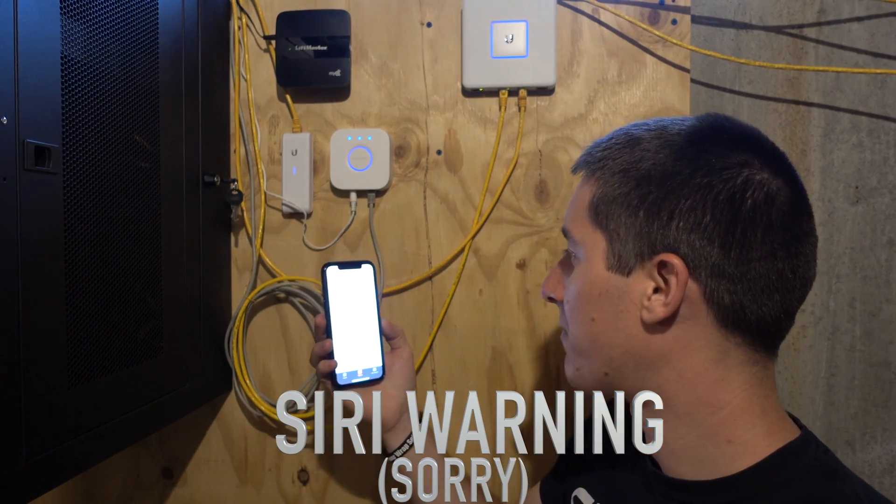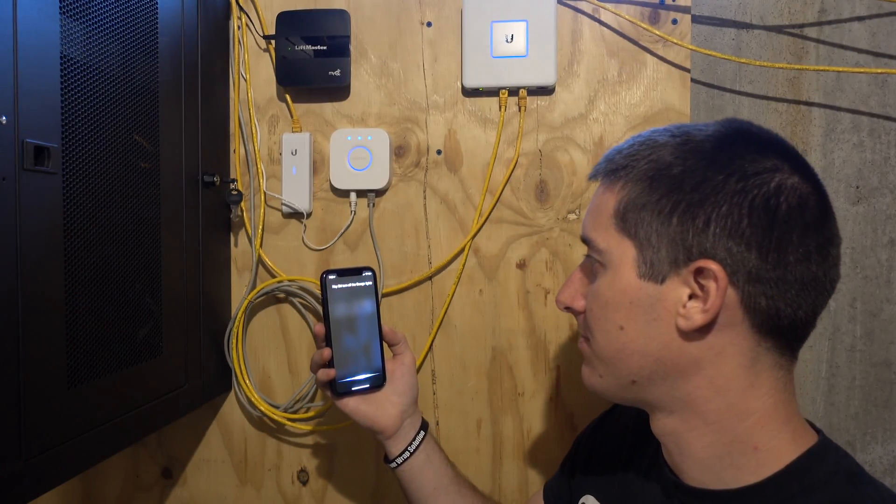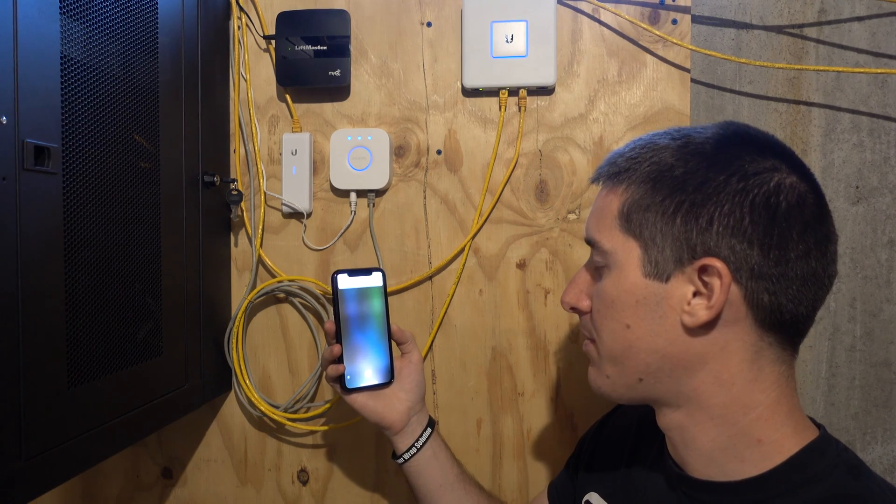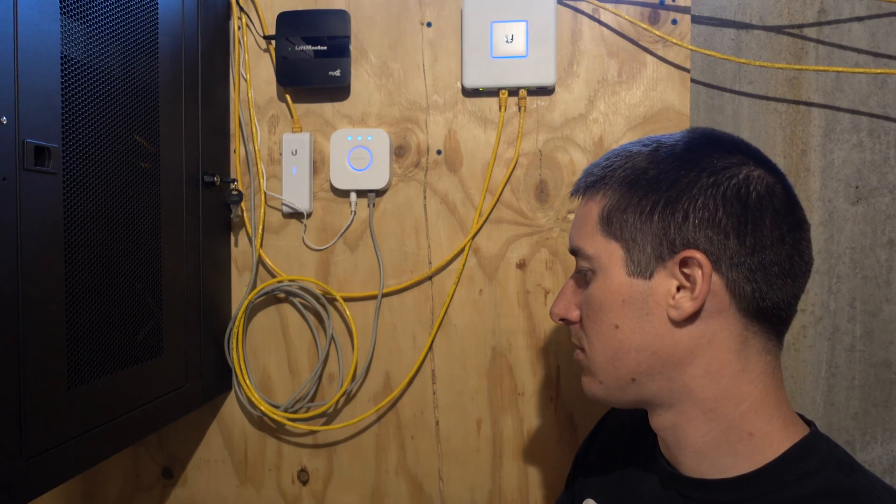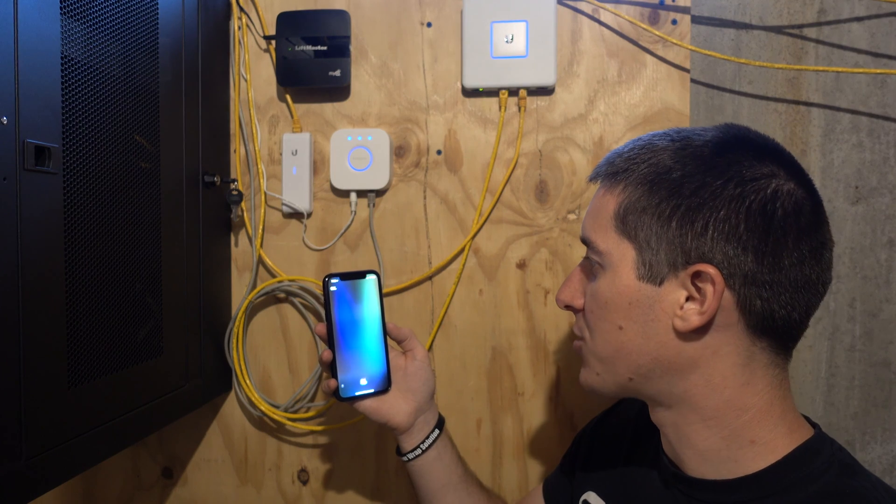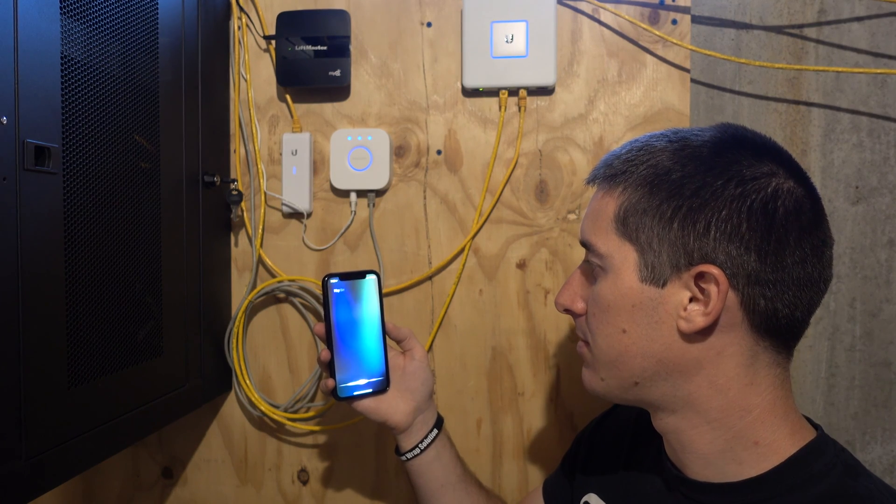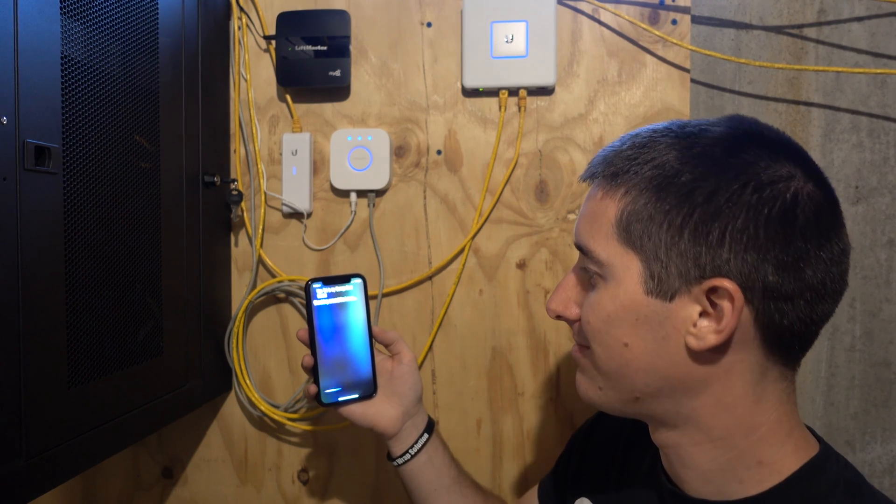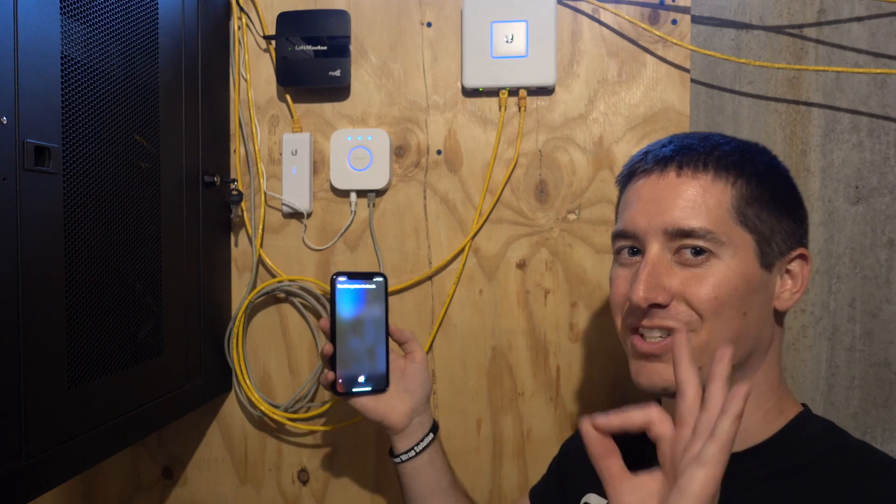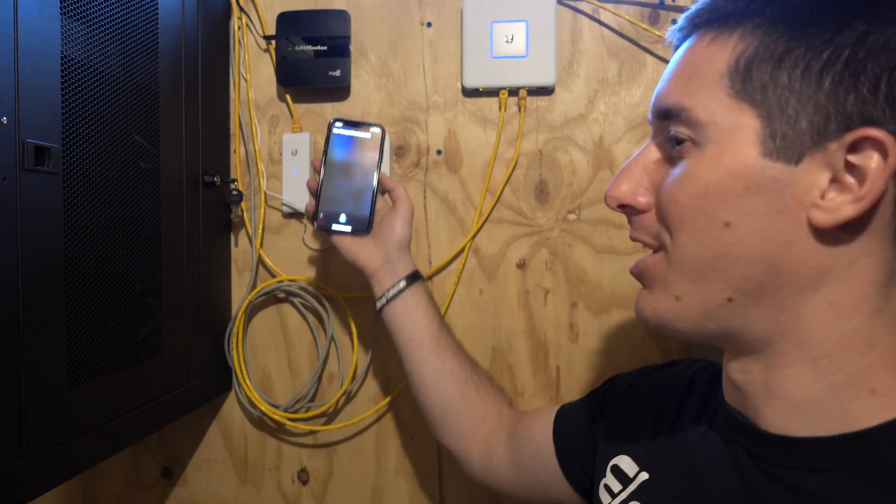Hey Siri, turn off the garage lights. Hey Siri, is my garage door closed? Good to go. Enjoy your home hub.